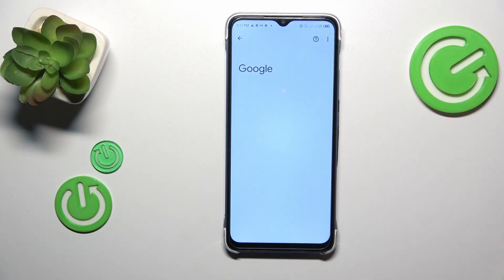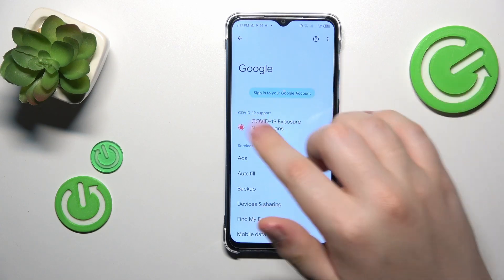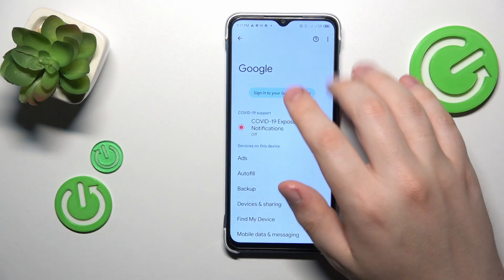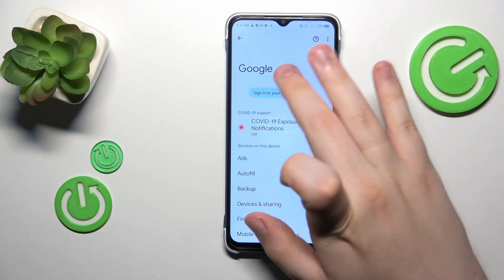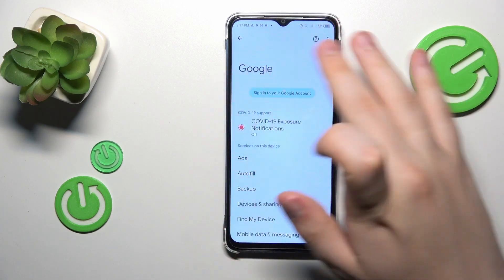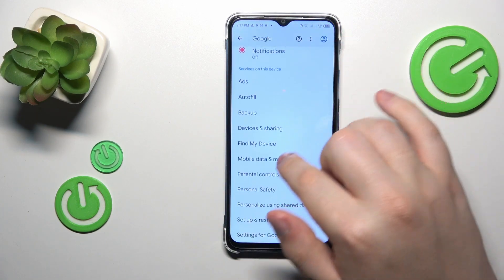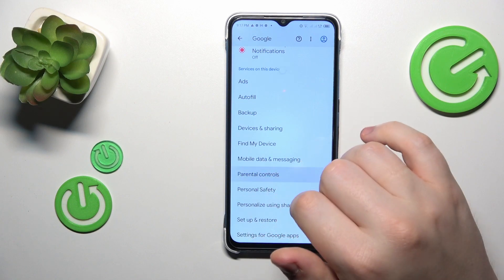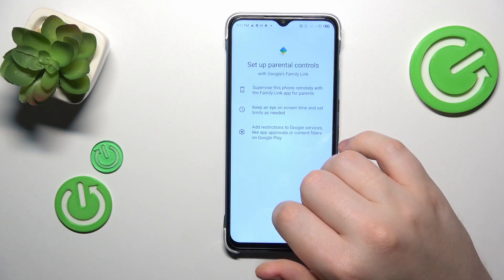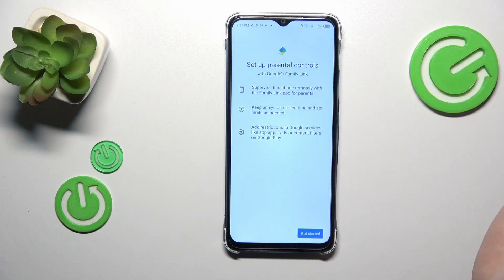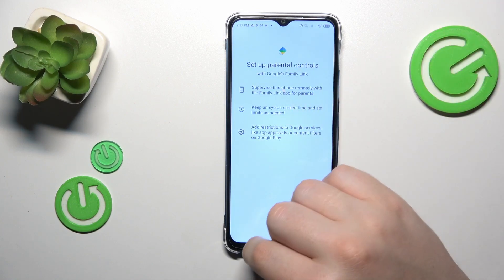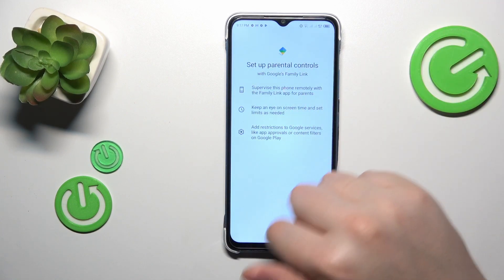As you can already see, the Google account has disappeared from here and is no longer displayed — that's a good sign. The parental controls are also gone.